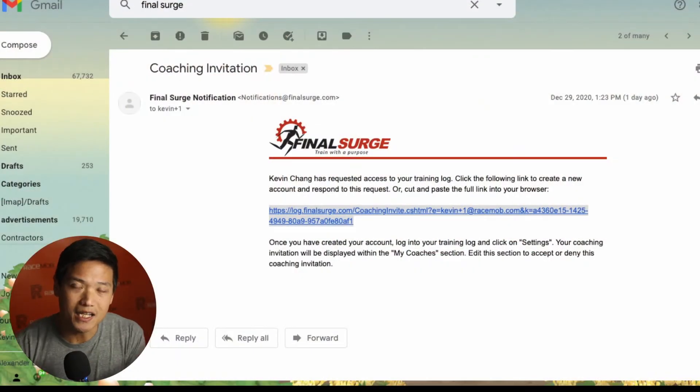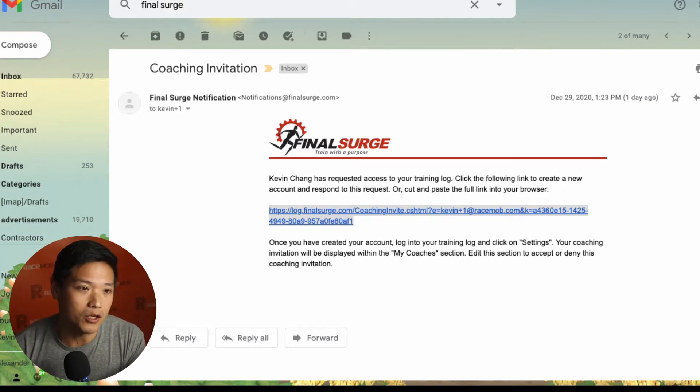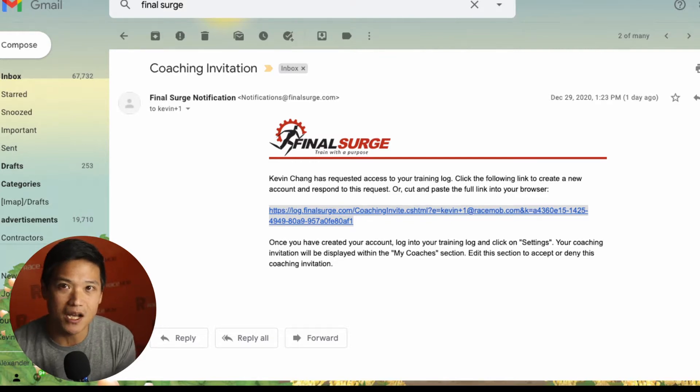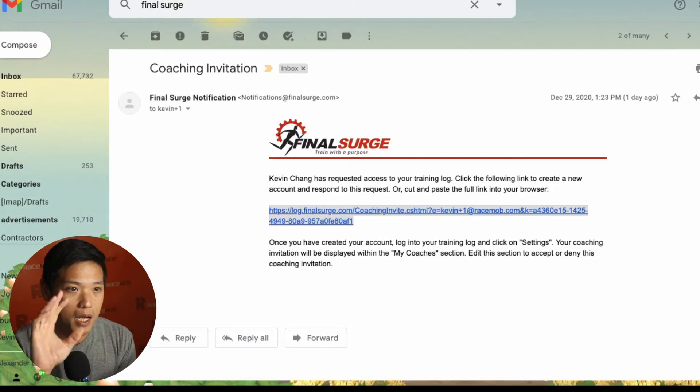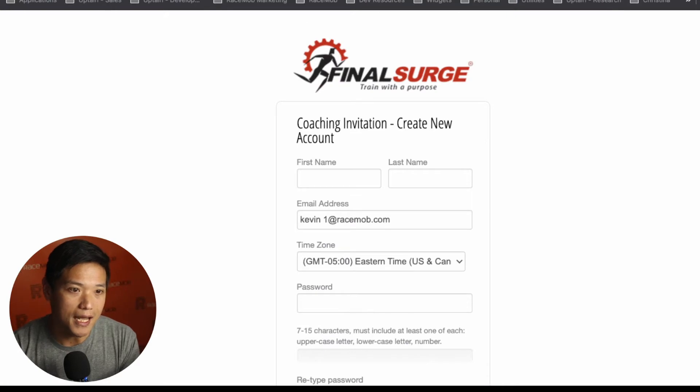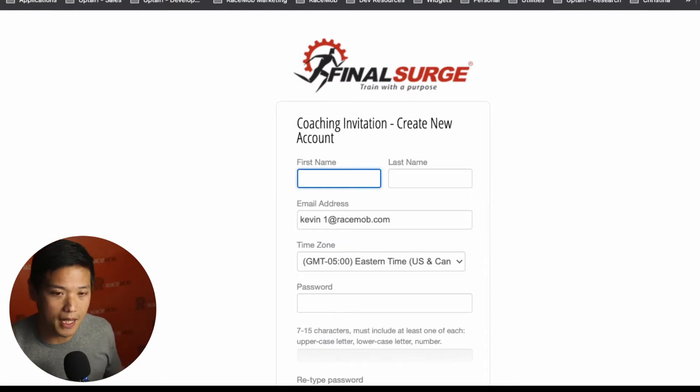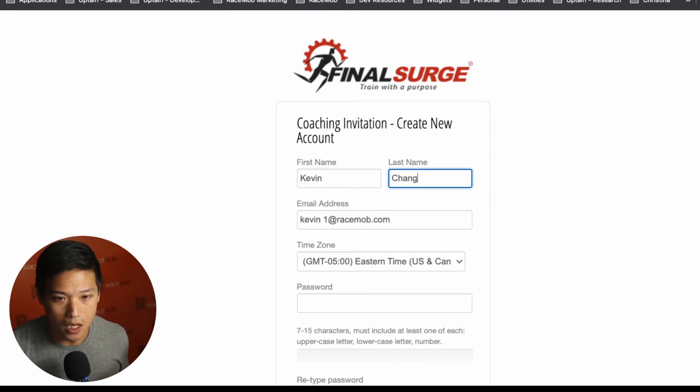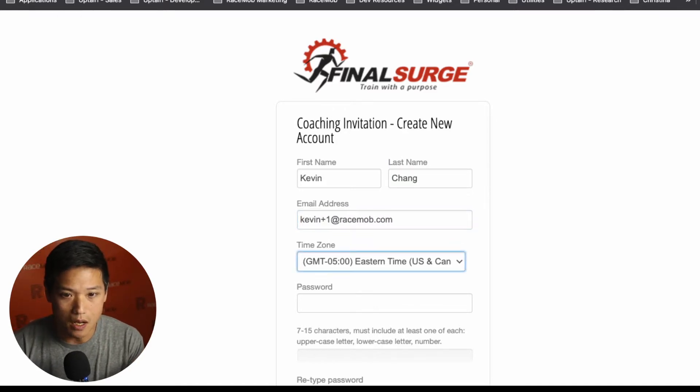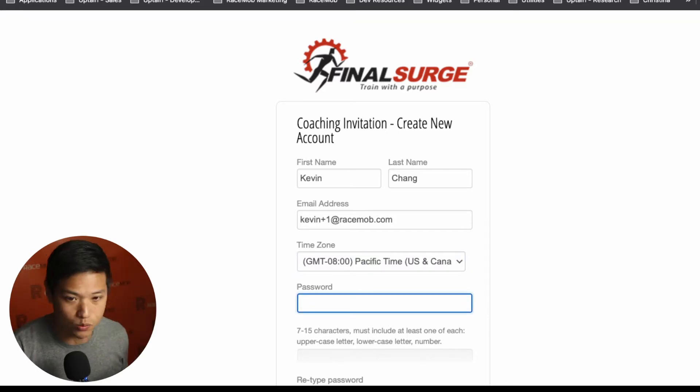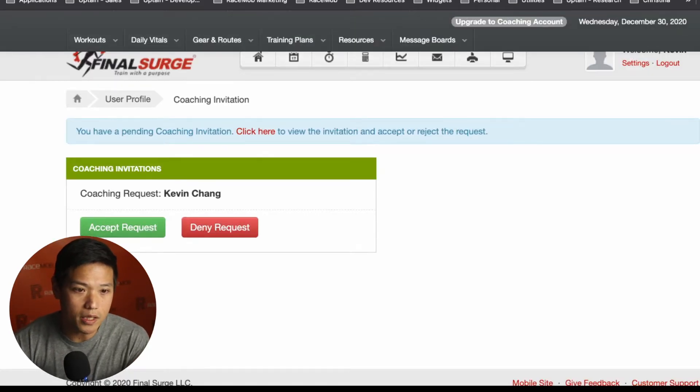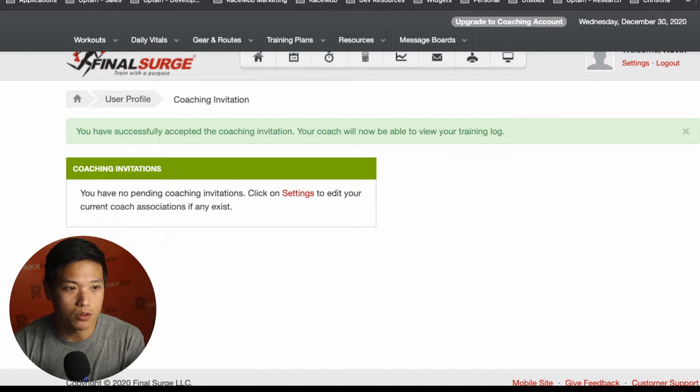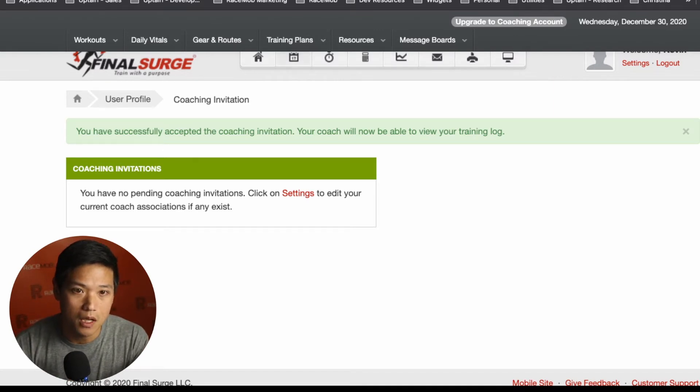When you get invited into your training plan account, we use this tool called Final Surge. Great group of people over there. Great tool that we love as coaches because it gives us the opportunity to talk to you, comment on those particular workouts, especially if you have feedback during a particular workout. So you're going to get an invitation here. When you click through that invitation, you're going to get a create new account screen over here.